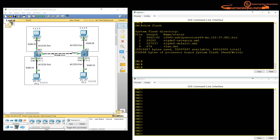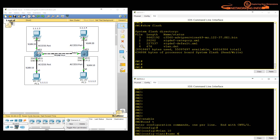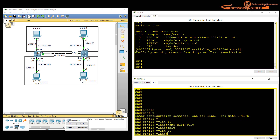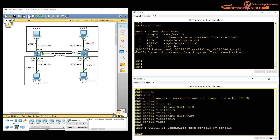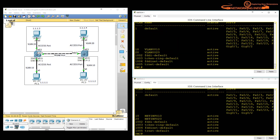Now I will configure VLANs on the second switch using the configuration mode method. I go to global configuration mode, type 'vlan 10', specify a name — for example 'natinfo10' — then exit. Then 'vlan 20', name 'natinfo20', and exit. Verifying with 'show vlan brief' shows VLAN 10 and VLAN 20 with different names — that doesn't matter, the ID must be the same. No ports are associated yet.